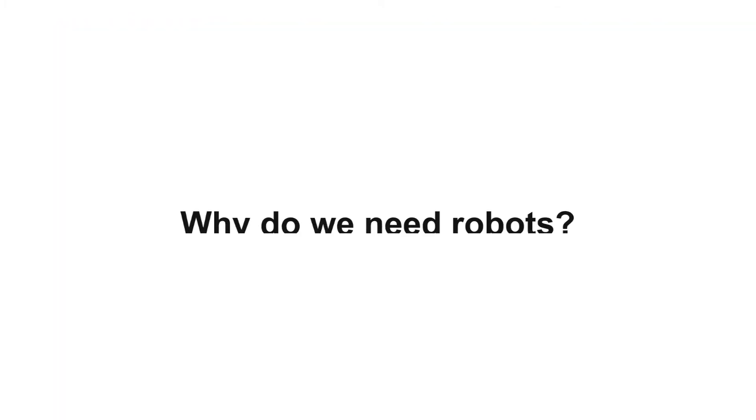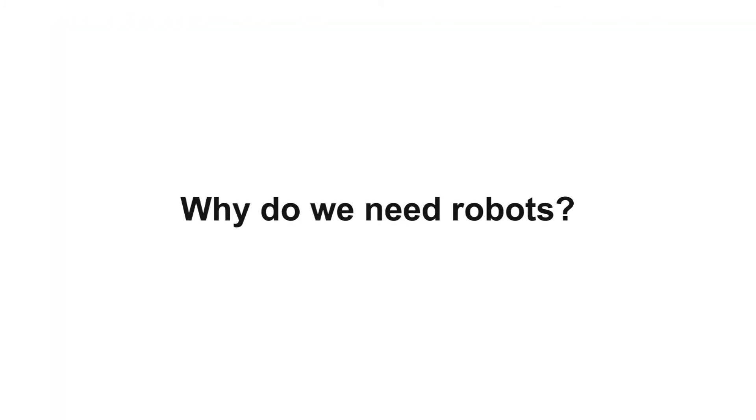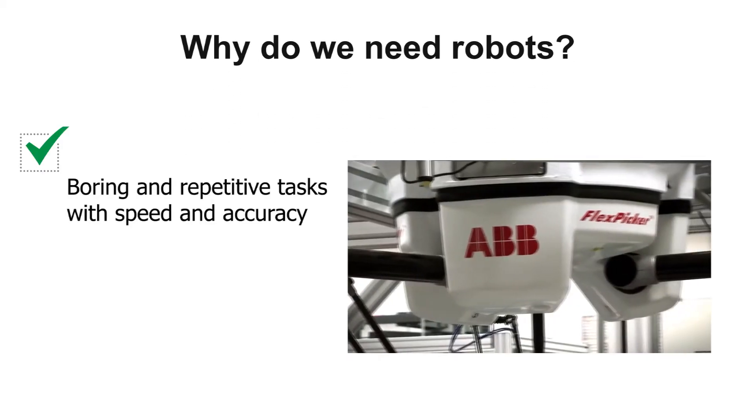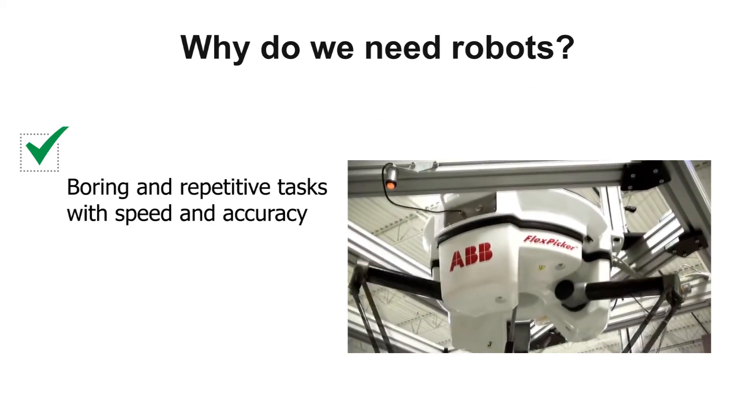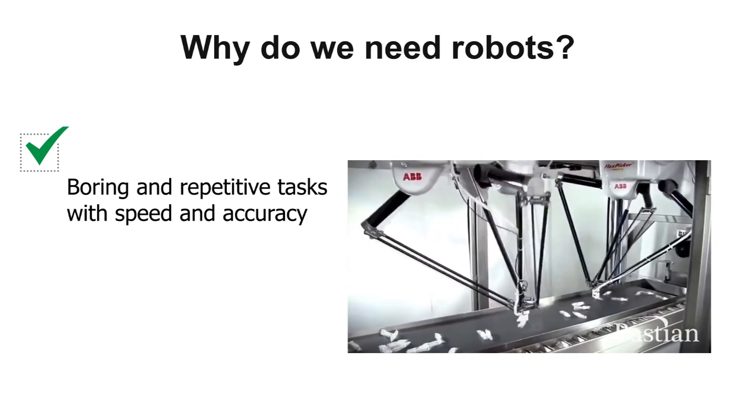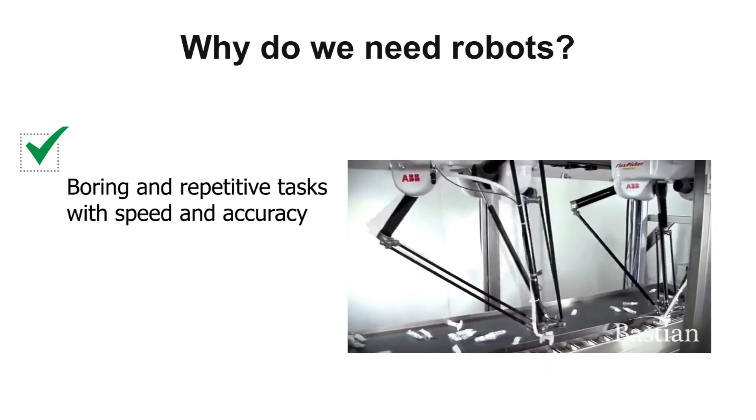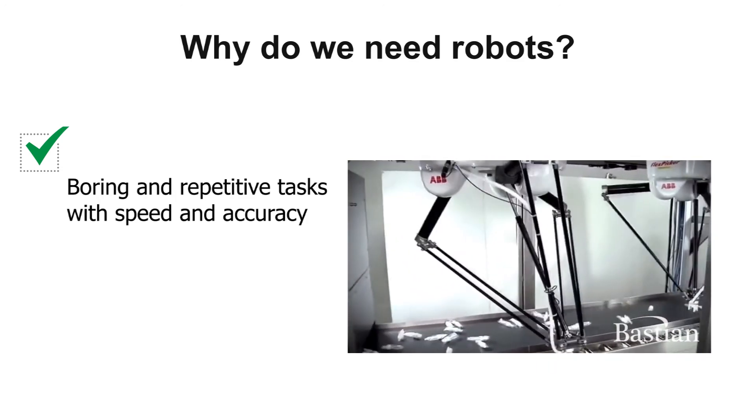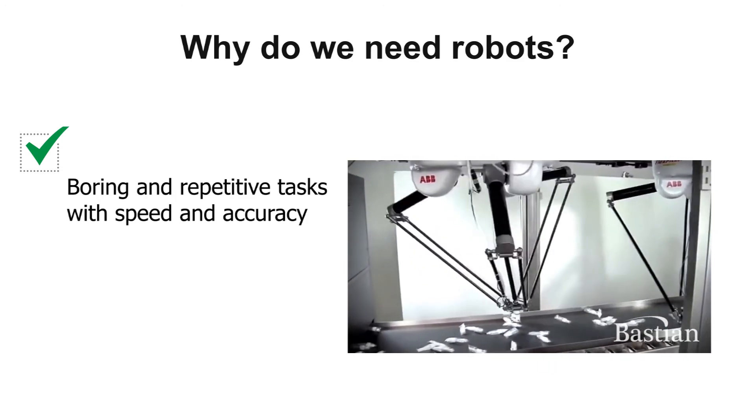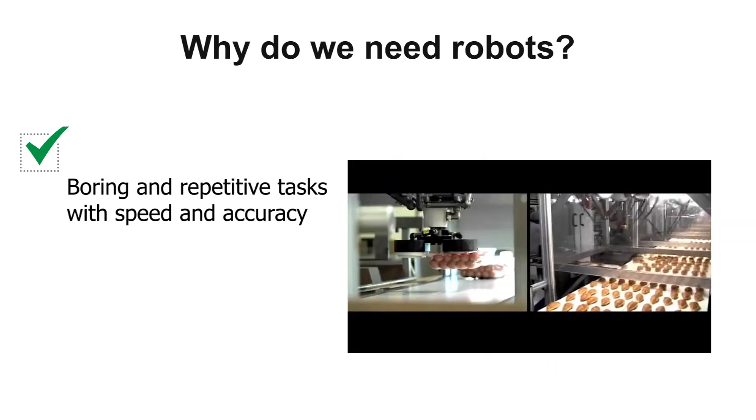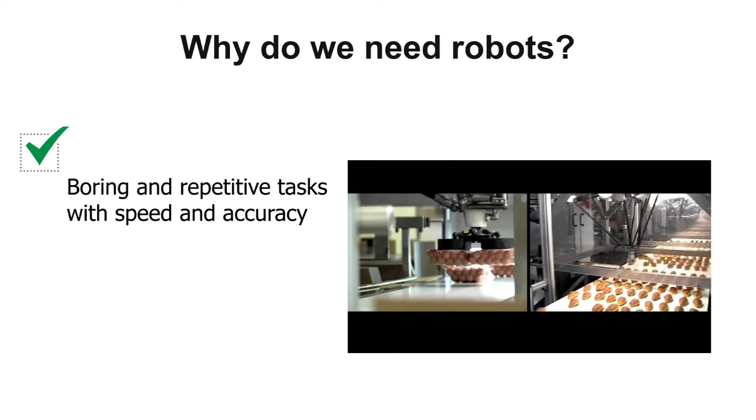Robots can perform many tasks for us. Unlike human workers, robots do not get tired, sick, or sleepy. Robots also do not get bored doing the same thing over and over again.